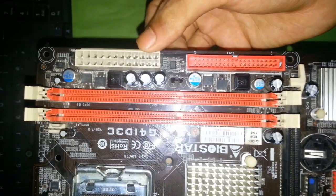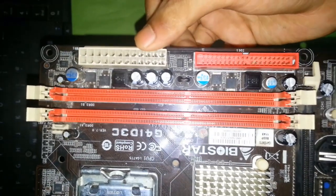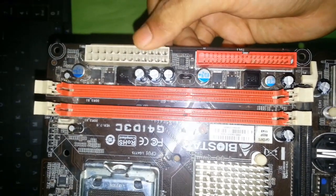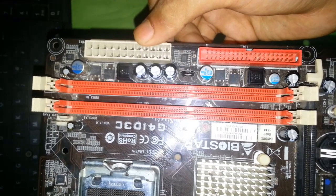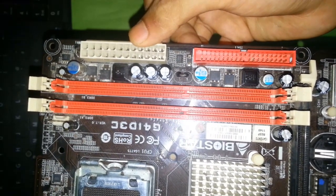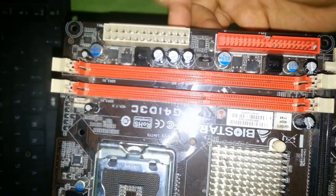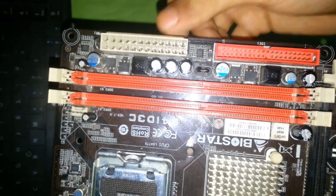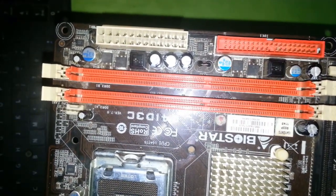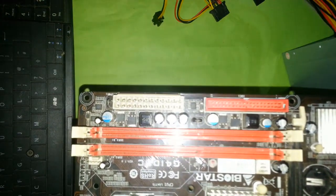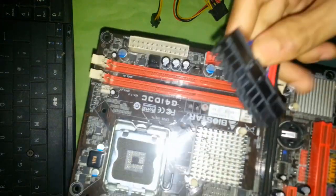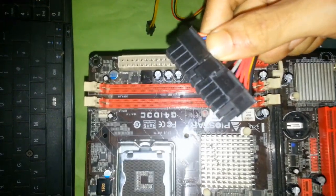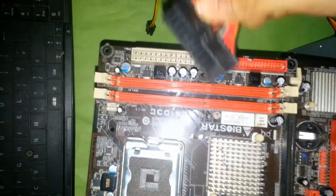This one is ATX 24-pin connector. We connect here to SMPS or power supply 24-pin. Here is SMPS 24-pin connector.